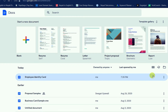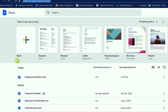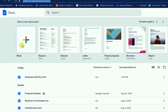First of all, you have to type docs.google.com. Then after that, you will get this interface. Just click on the blank and now you will get the new page.